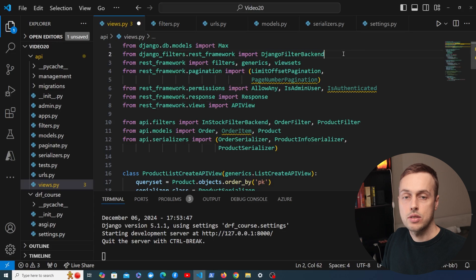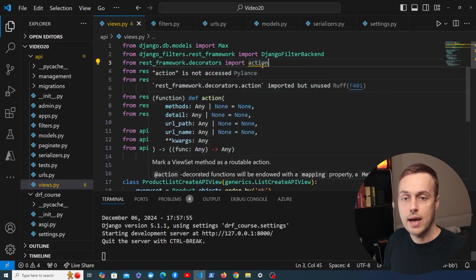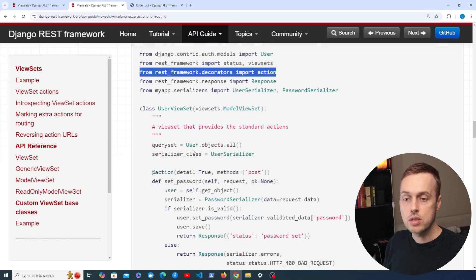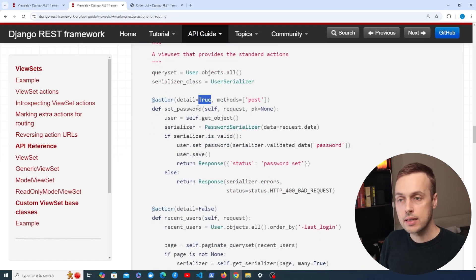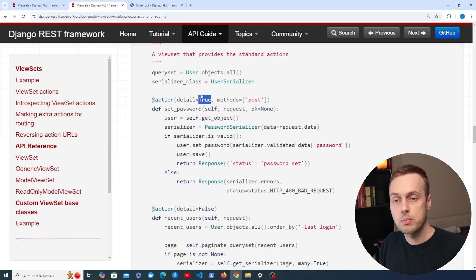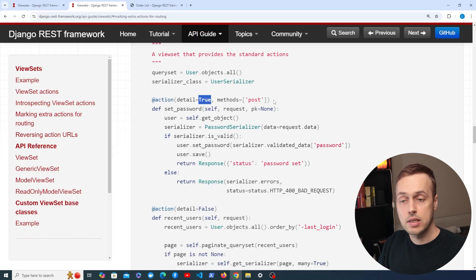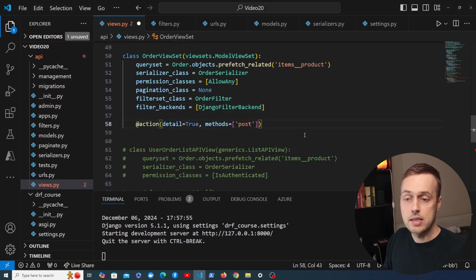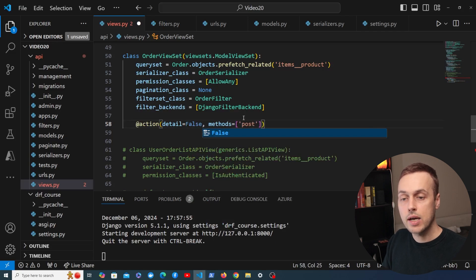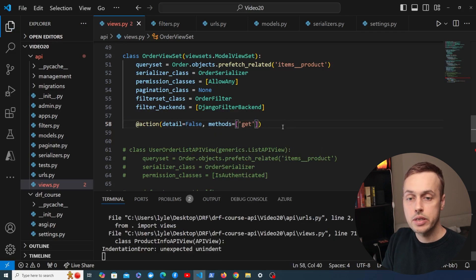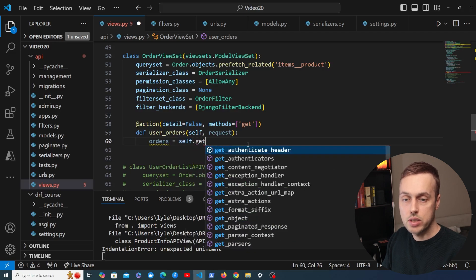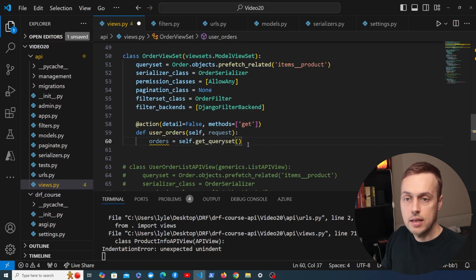From rest_framework.decorators we import the action decorator. Going back to our OrderViewSet: for getting a list of all user orders, the detail parameter should be False because this isn't a single-model action — we're returning a list. The method will be a GET request. So we paste in the action decorator, change detail to False, and change the method from POST to GET. The function will be called user_orders and it takes self and the incoming request as arguments.